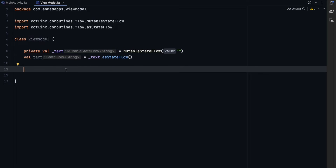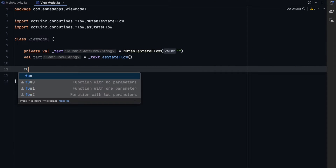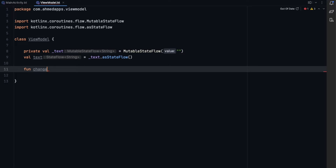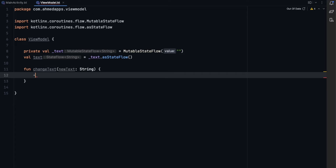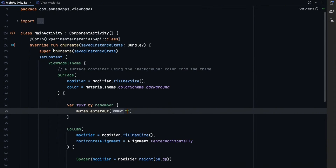Rather than accessing the state directly, we send events from the screen to the ViewModel. For simplicity, I'm creating a function `changeText` that takes a `newText: String` parameter and sets `_text.value = newText`. In a normal app you would have a separate state class and an events object class for better organization, but this keeps things simple for now.